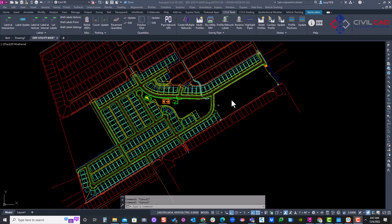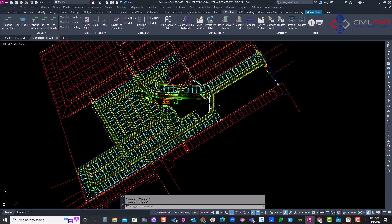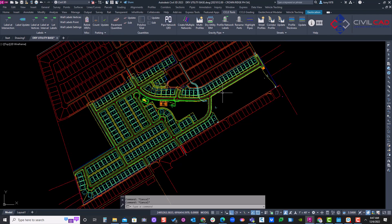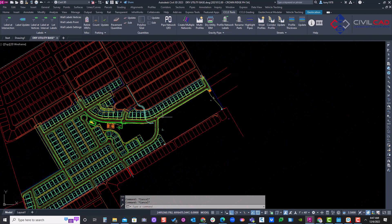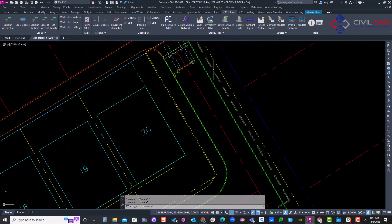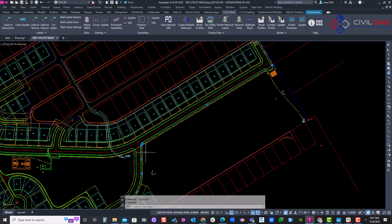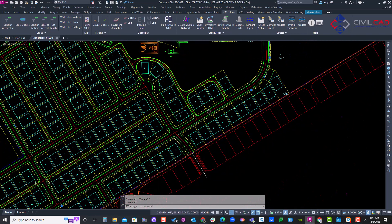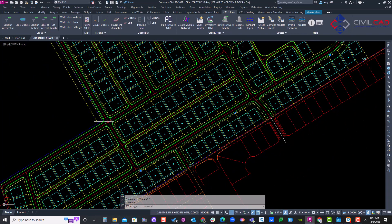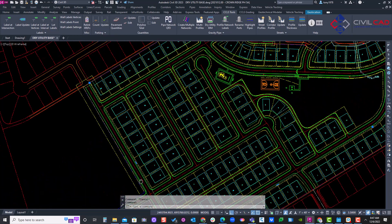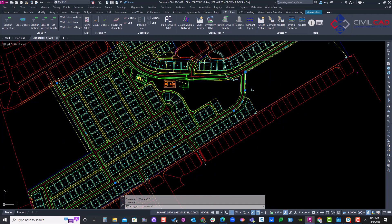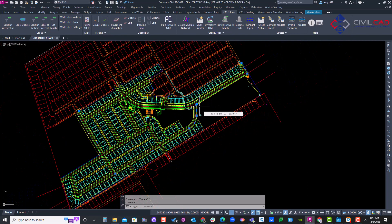In this video we're going to create a half mile of dry utilities such as gas, electrical, and fiber. We have a simple subdivision here with a line already drawn — a 2D polyline running along the road, about five feet inside the right-of-way. It jogs north and ends here, roughly about half a mile.